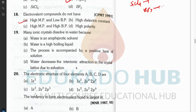Question nineteen: why do ionic crystals dissolve in water? The answer is D — water decreases the interionic attraction in the crystal lattice due to solvation. The other options — water being amphoteric, water being a high boiling liquid, or positive heat of solution — do not explain the dissolving mechanism.